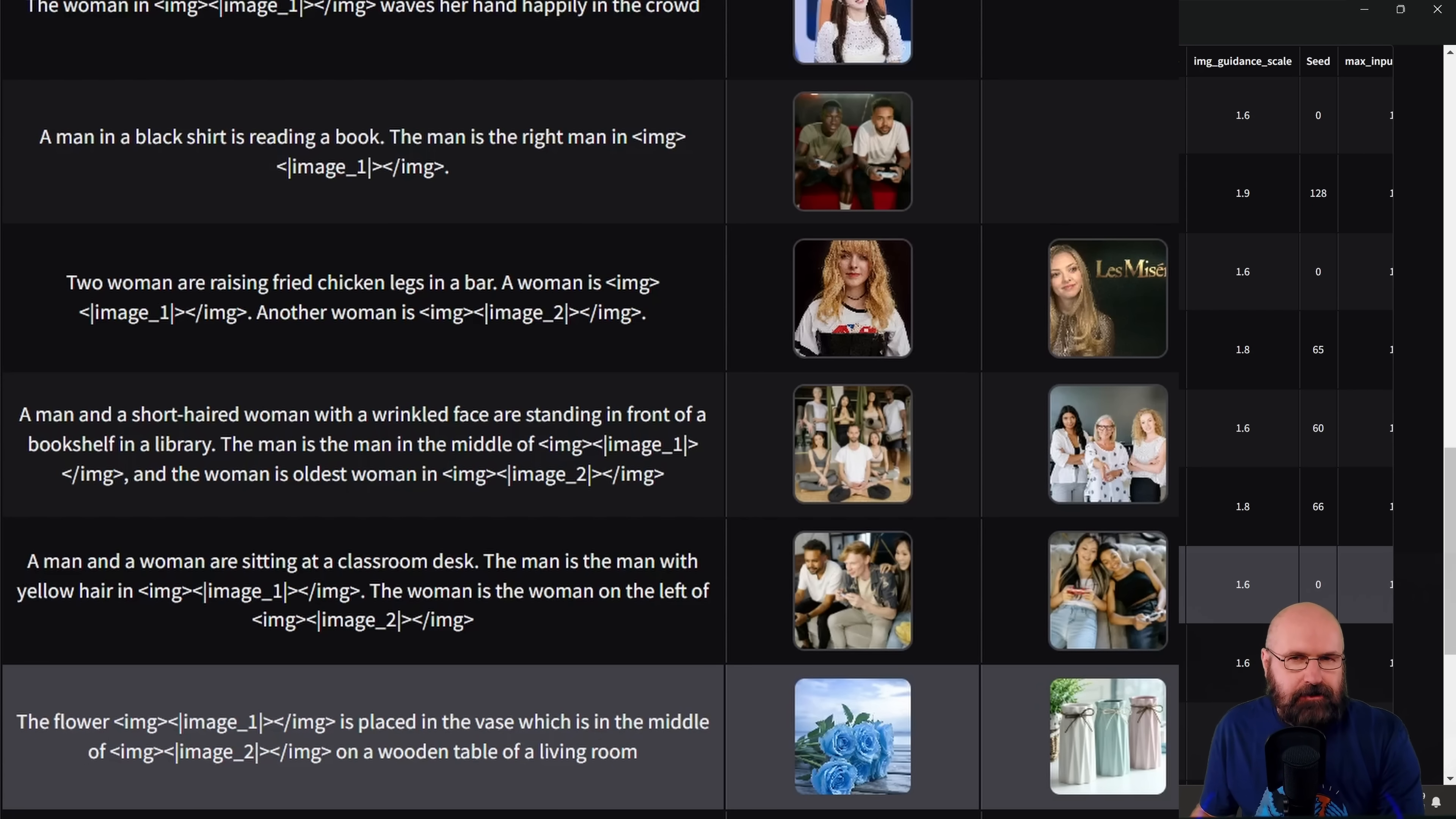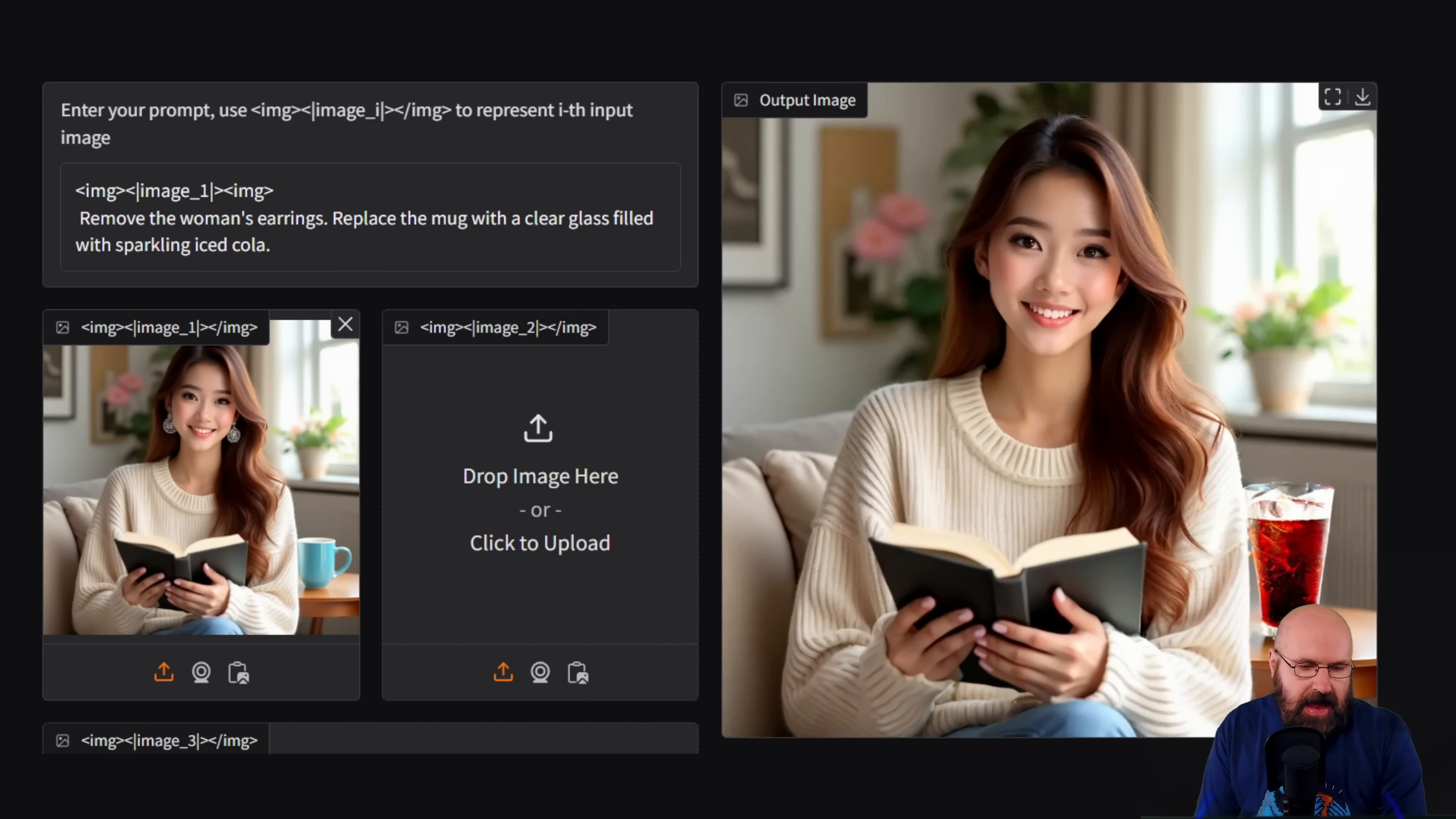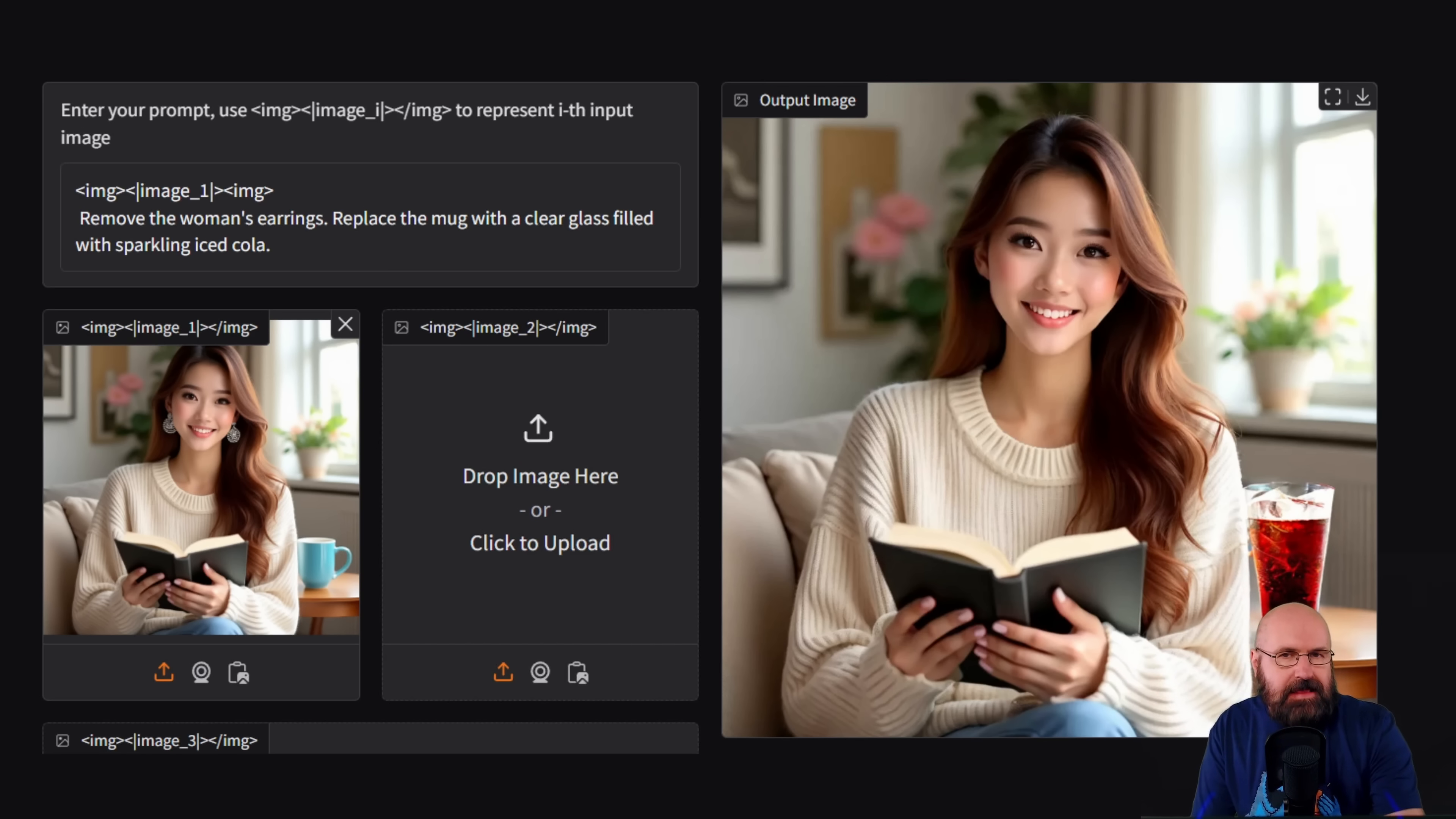One of the examples is where we have this image on the left side. And here, as you can see in the prompt, we want to remove the earrings. And also there is a blue mug in the background. We want to replace that with a glass of Coca-Cola. So here you can see at the start, this is pointing out that this is about image one in the prompt.